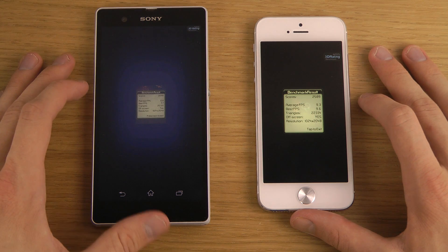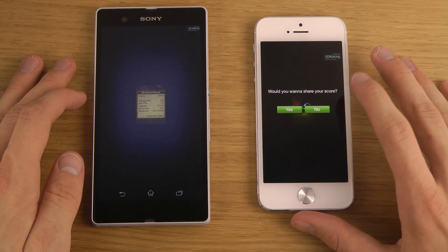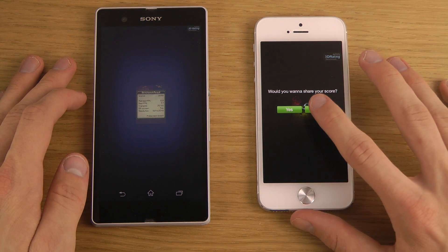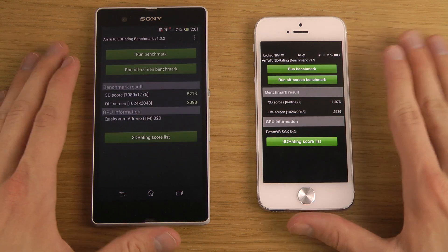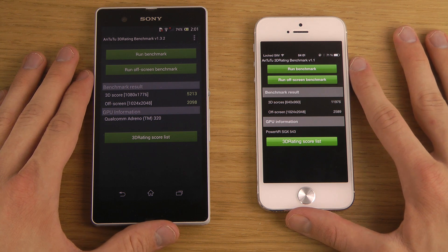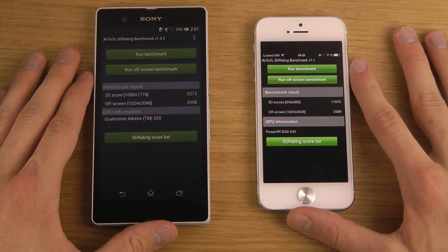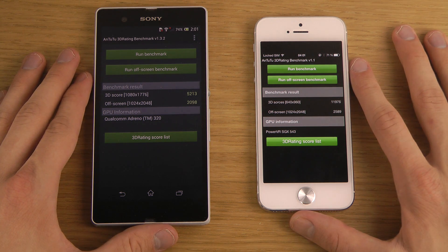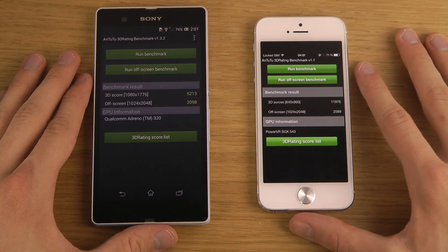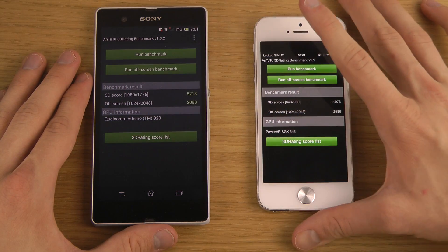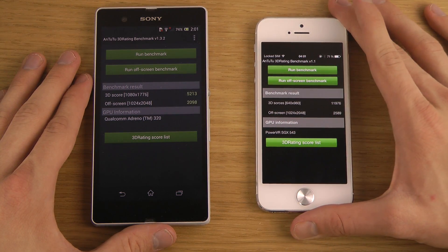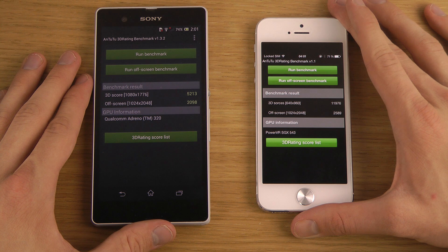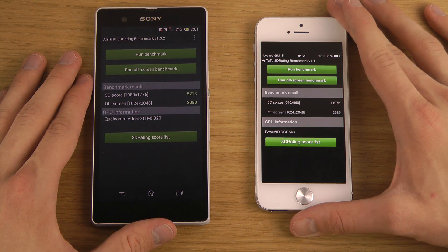There we go. So let's tap there to exit, no, I don't want to share my score. So we got a score almost 2100 here on the Xperia Z, and we got a score of 2500, so much, much more fair right now when they're rendering in 1024 times 2048 on both smartphones.